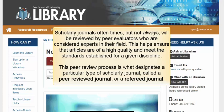Scholarly journals oftentimes, but not always, will be reviewed by peer evaluators who are considered experts in their field. This helps ensure that articles are of a high quality and meet the standards established for a given discipline.